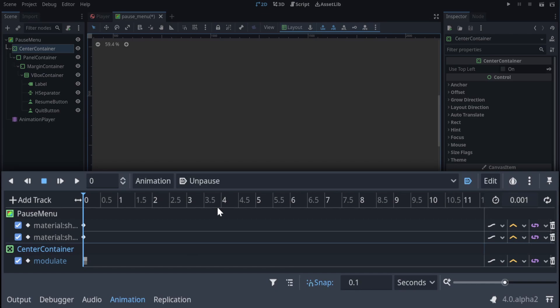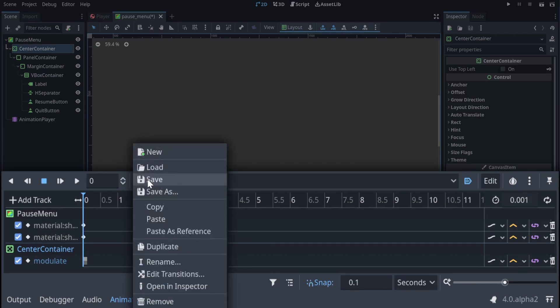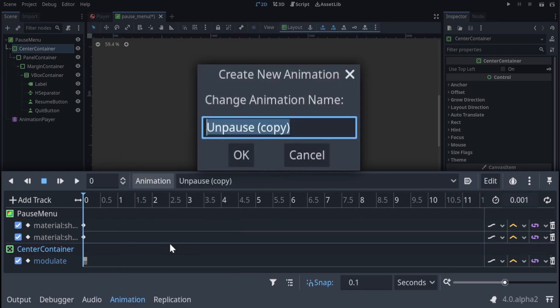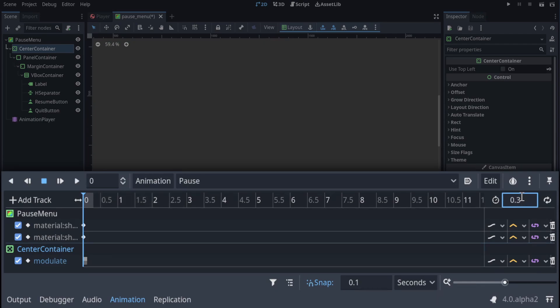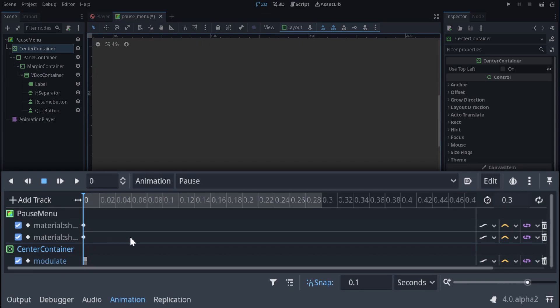We can now move over to the pause function where the actual animation happens. If you click duplicate in what we've already got and rename it to pause. Now for this one, up the length to be 2.5 or however long you want it to be. Actually no, 2.5 is way too long. 0.3. And you can hold control and scroll in the mouse wheel to zoom in in the window down here.